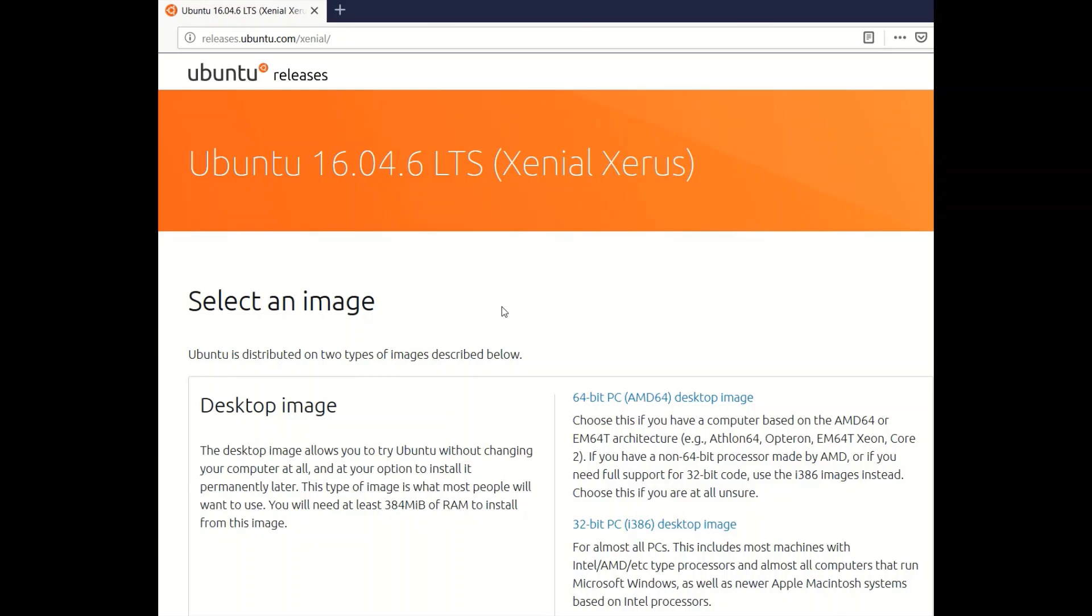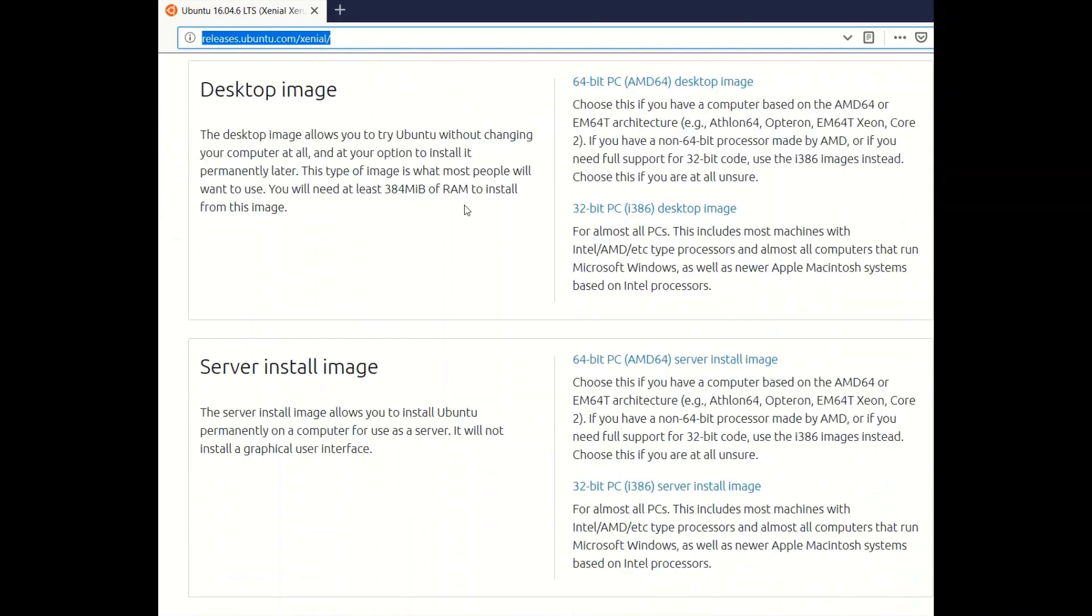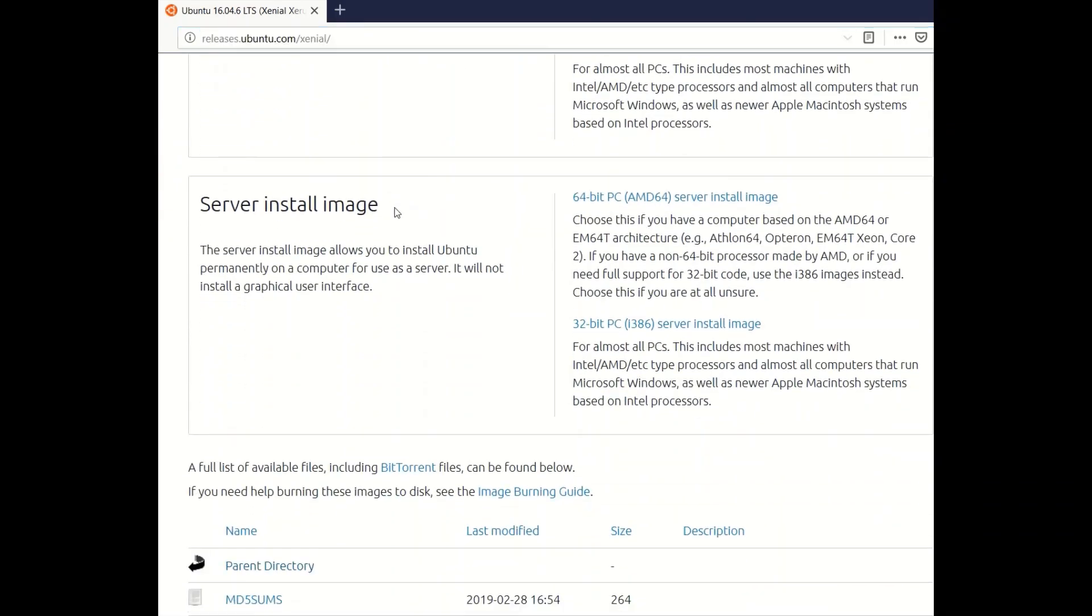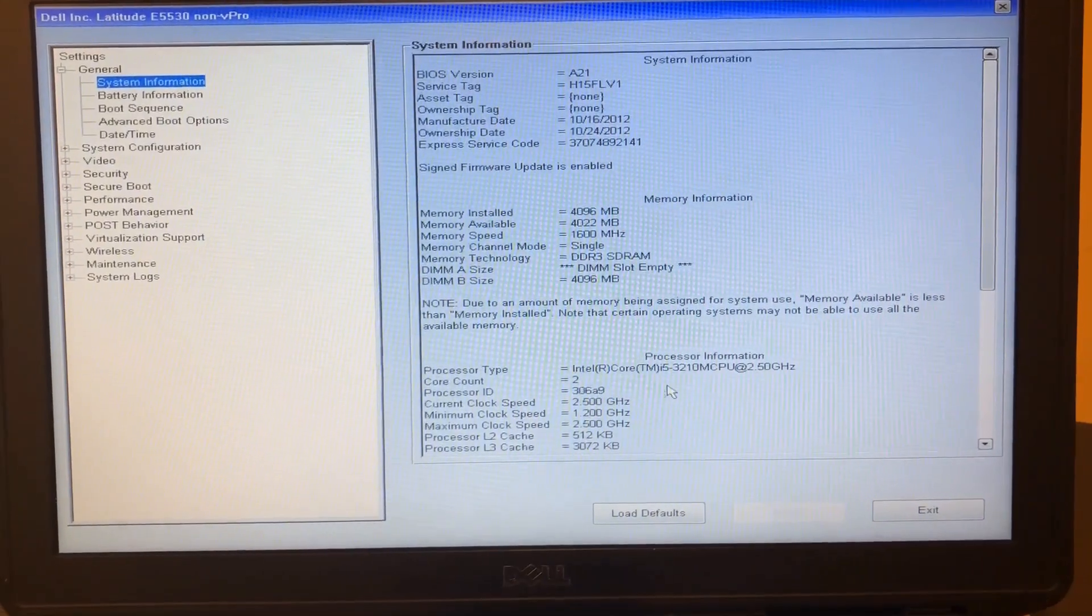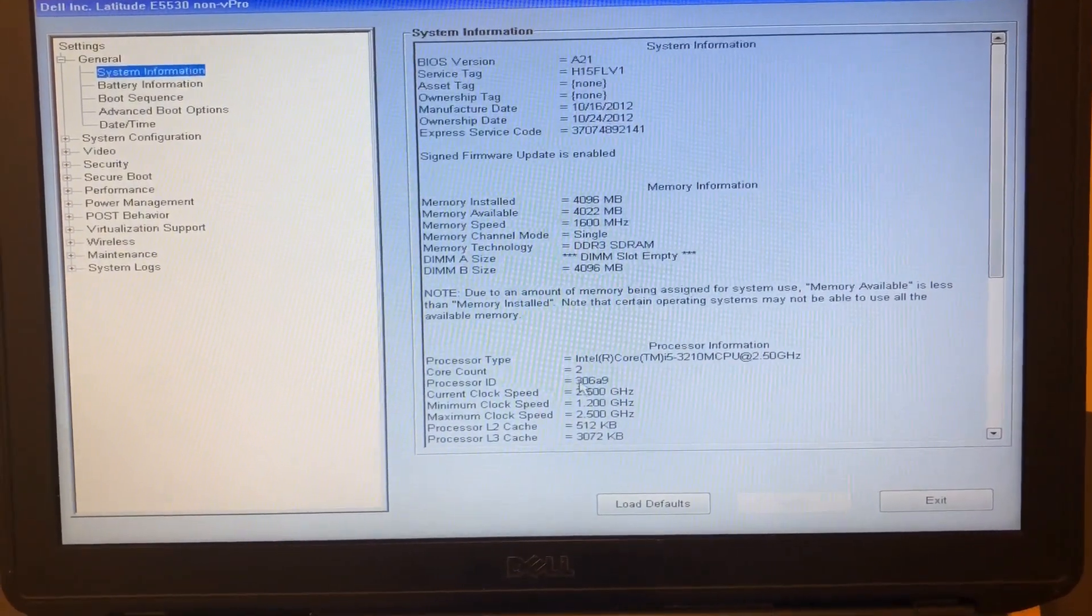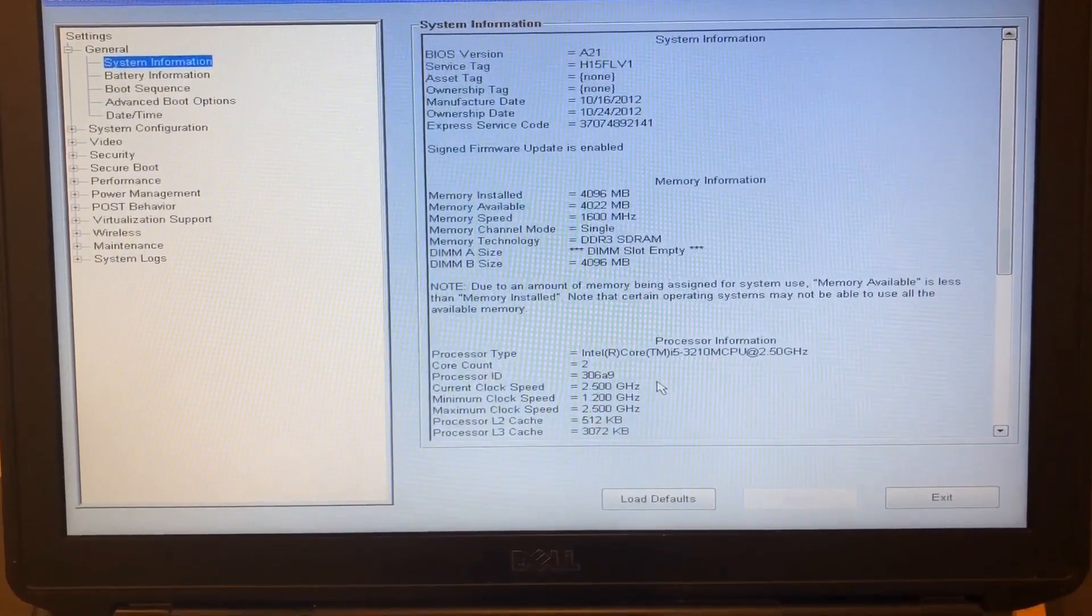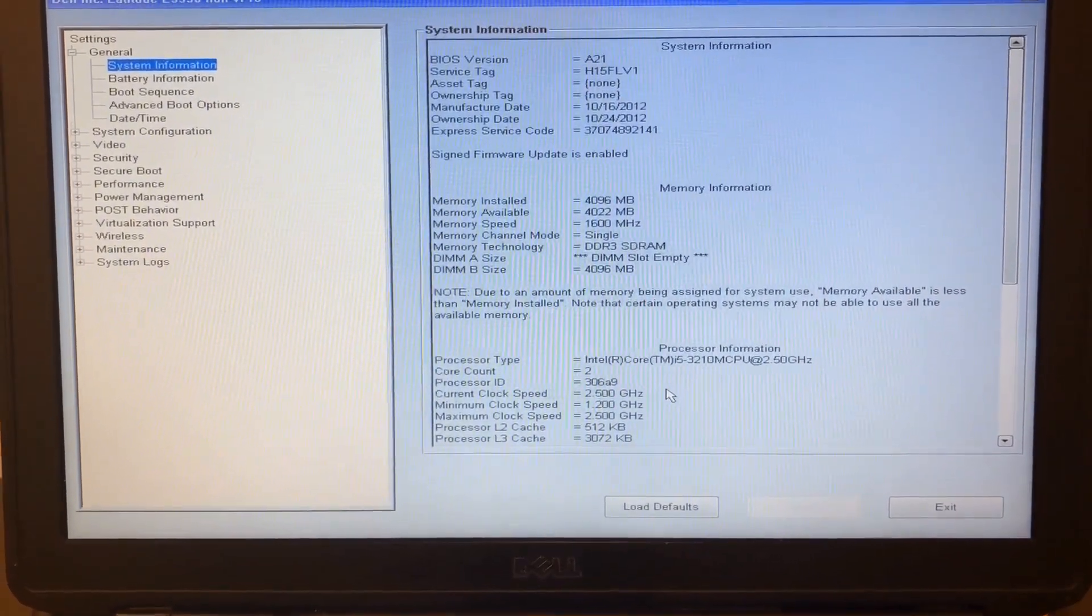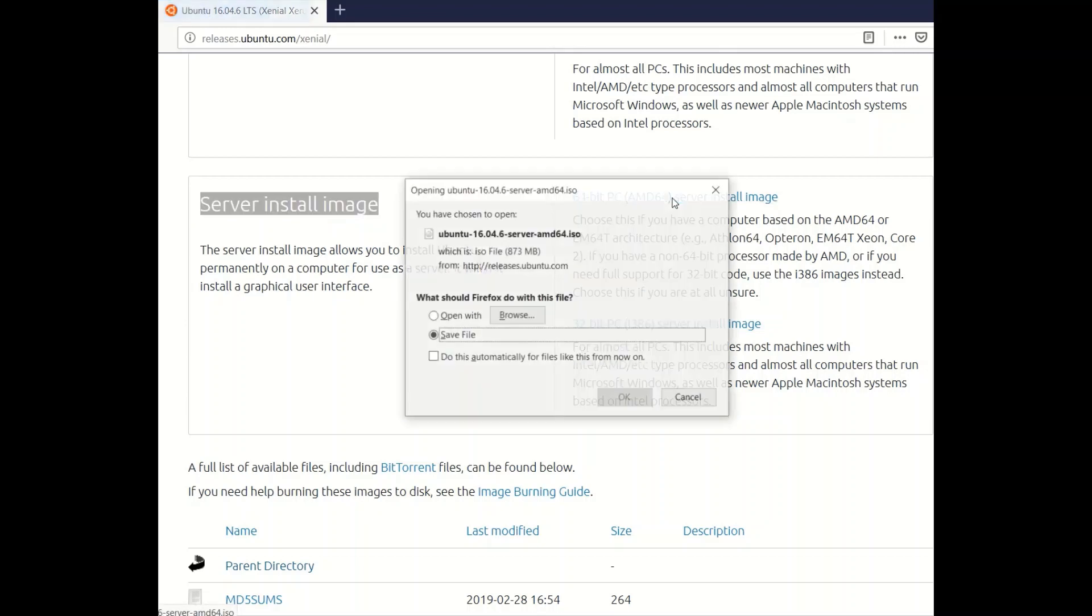Go to releases Ubuntu server and download the server image according to your CPU architecture. For this installation we're going to use an Intel Core i5 CPU, so in this case, we need to download the AMD64 image.